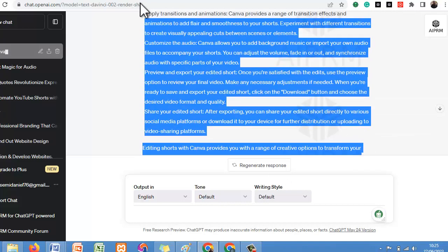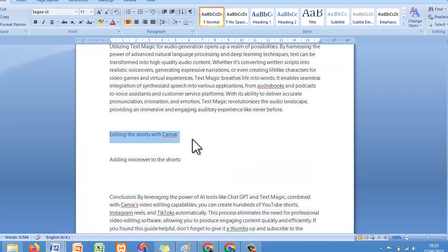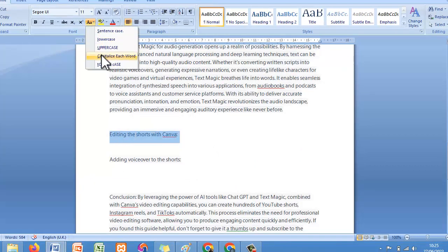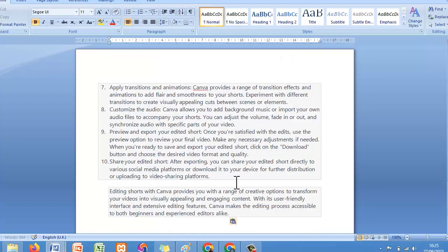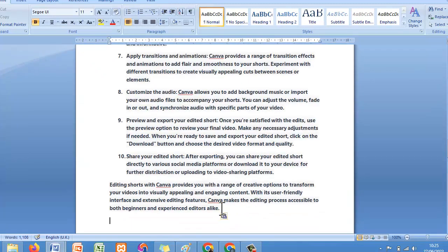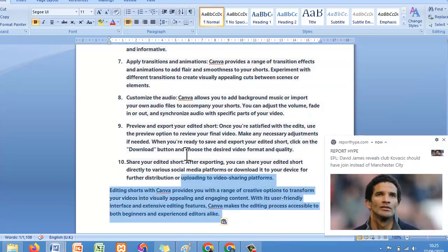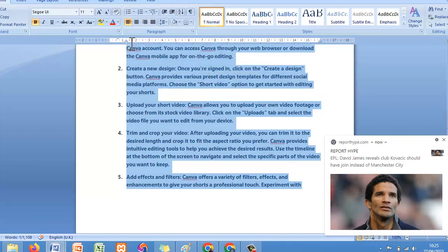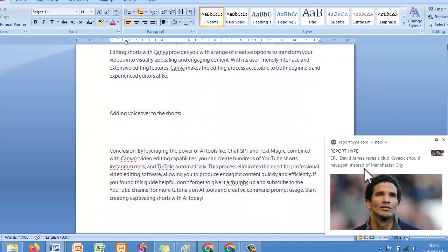So all you need to do is copy this content and come back to your document to paste it. Now to the last part — let's copy this first. Now to the very last part we are adding 'Voiceover to Shorts' as the final outline.